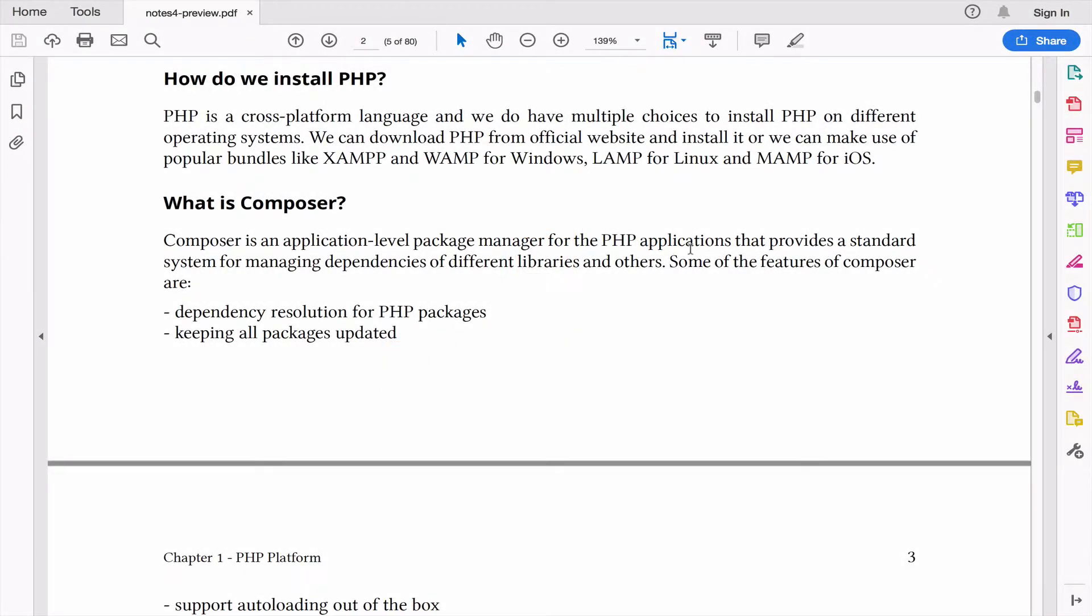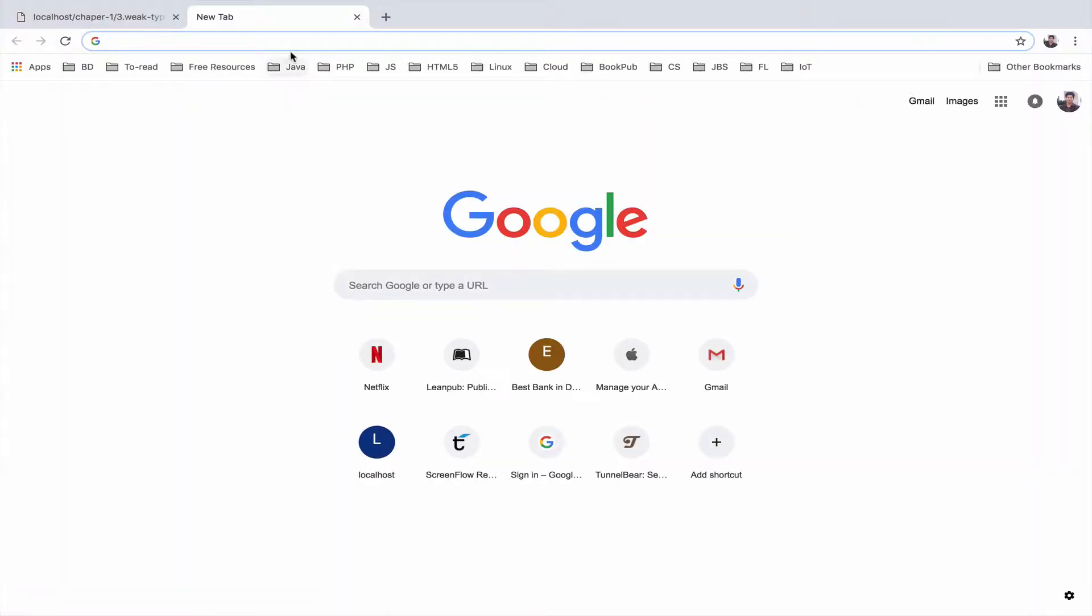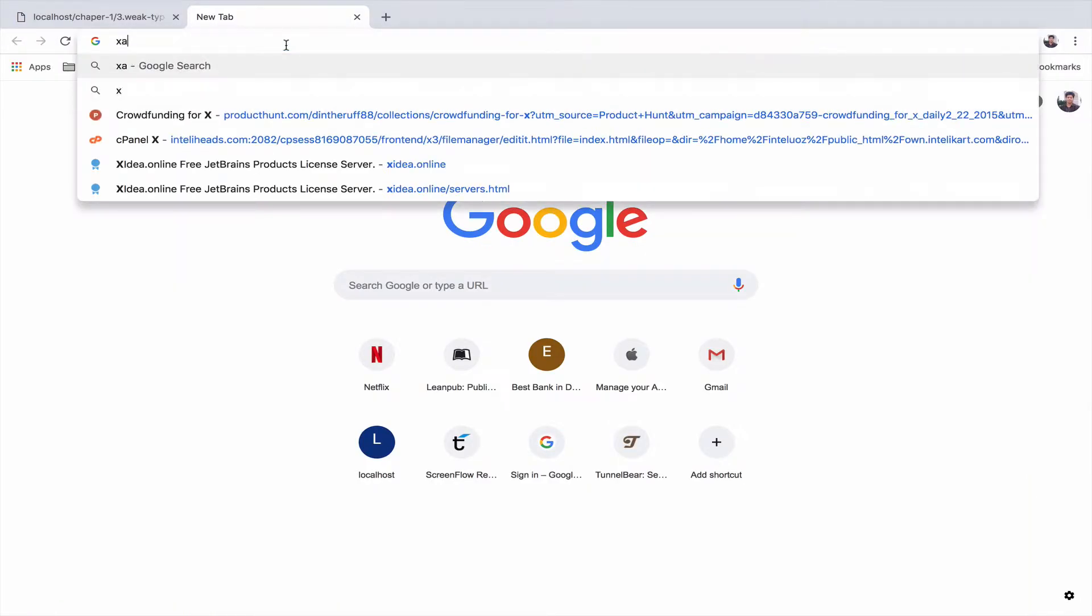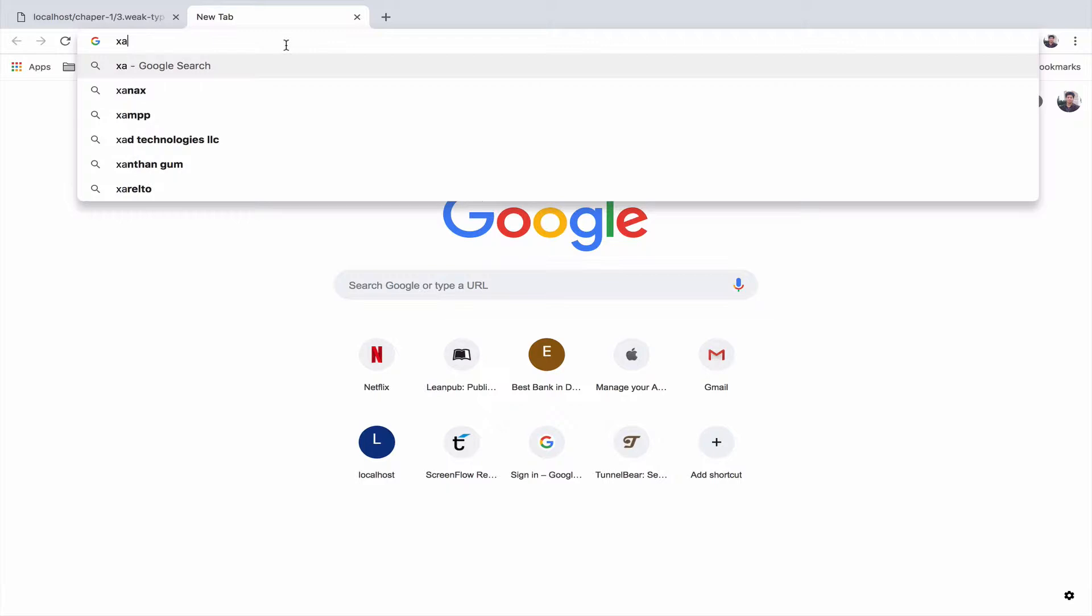Welcome back. In this video, we will try to understand how we can install PHP on our development environment. If you are using Microsoft Windows, you can use XAMPP.